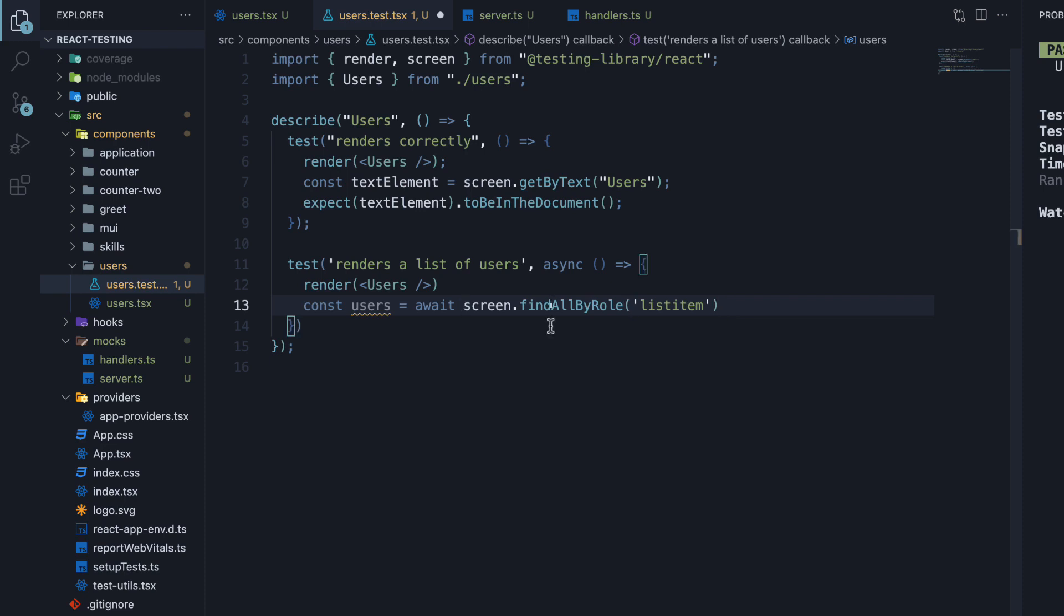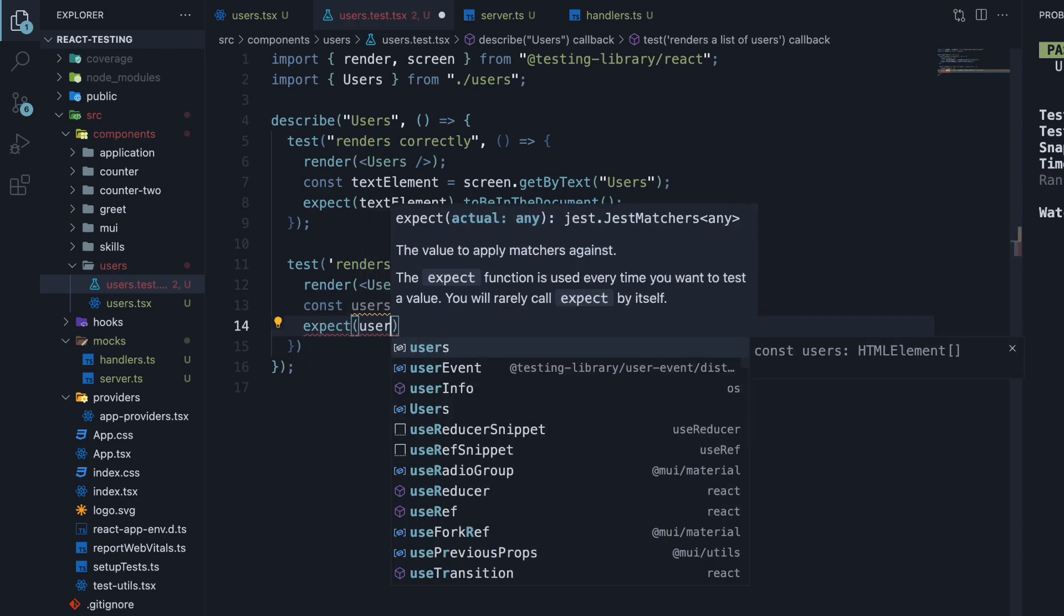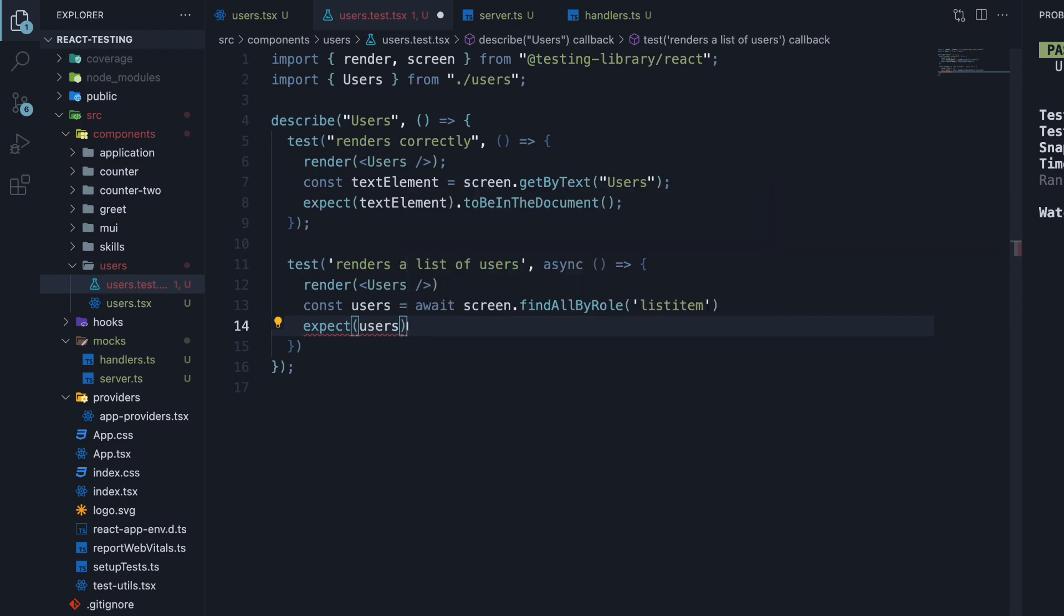We use find because data fetching is async and we use findAll because we expect multiple list items to be present in the DOM. For our assertion, we expect users array to have a length of 3.